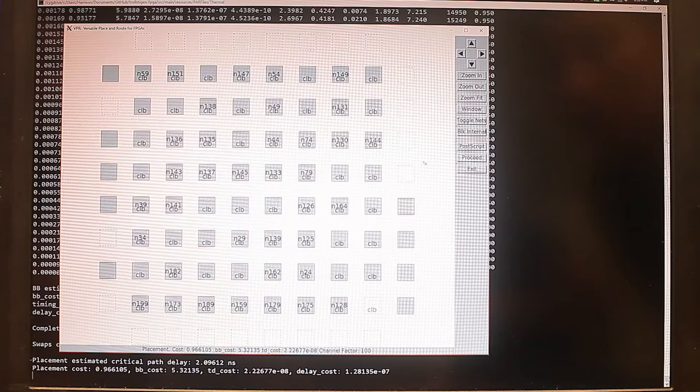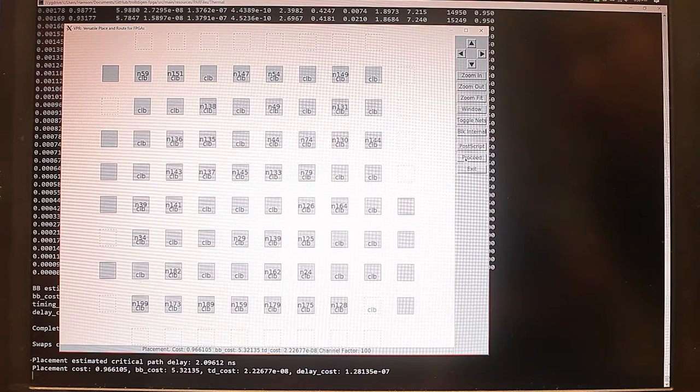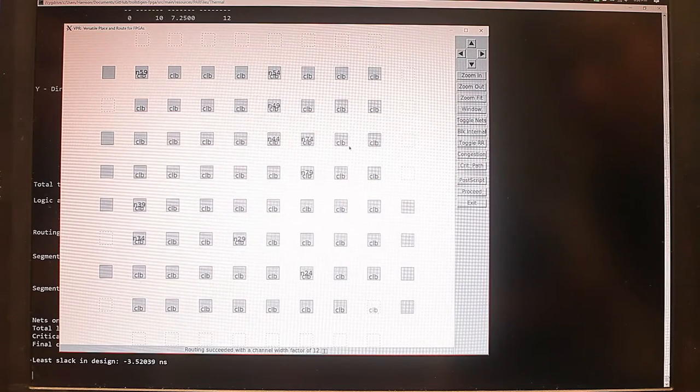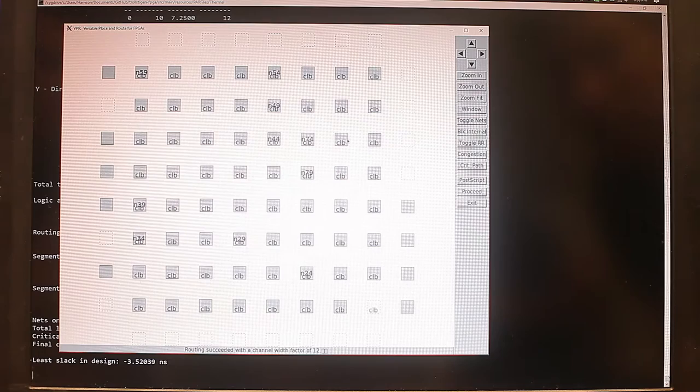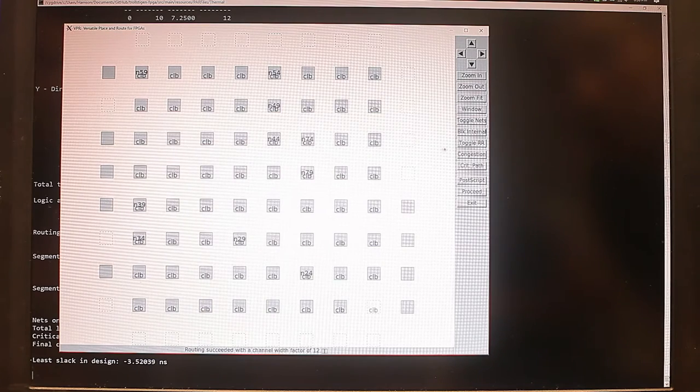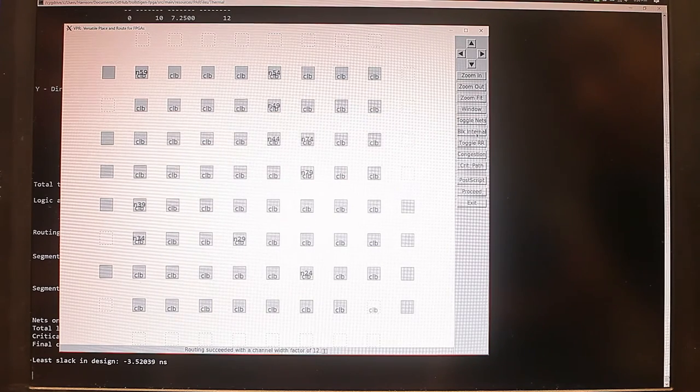So now it has completed. And we can now see the routing that took place inside this architecture.